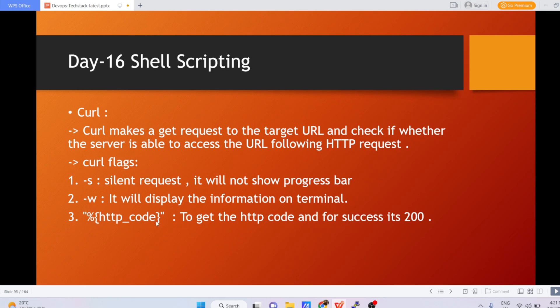Next is the HTTP_code variable. It is the variable used to get the HTTP status code. If you are making a GET request to a URL and your server is able to access it, it will return the success code 200. If your server is not able to access that URL, it will give you some other code — not 200.